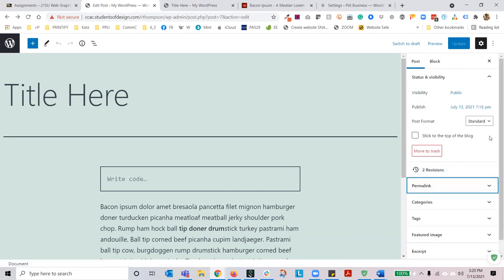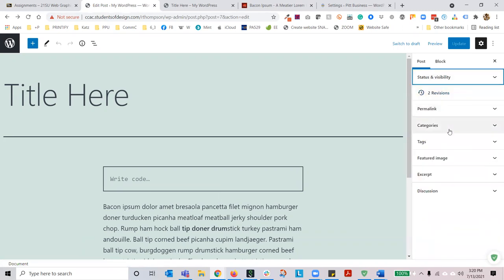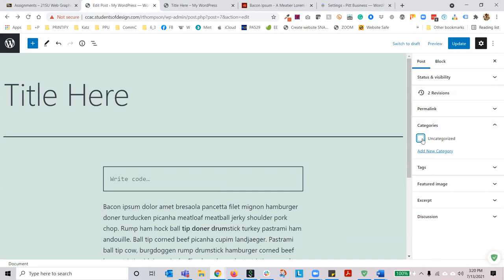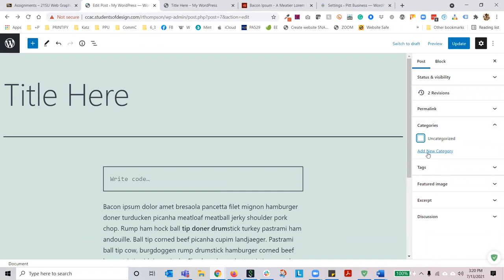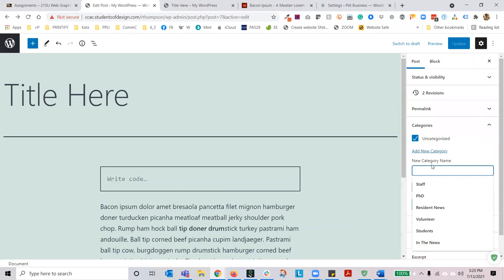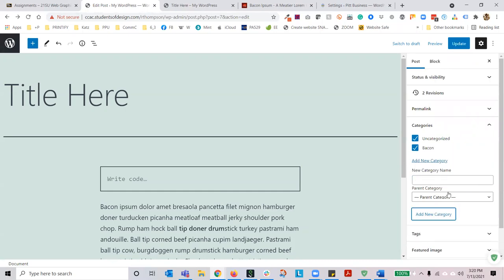Let's add a category. Right now the blog is uncategorized, but I want to make a new category — I'm going to call this bacon. Now the blog is part of two categories, uncategorized and bacon. But I only want it under one category, so I'm going to uncheck uncategorized and only keep bacon. If I search multiple categories, this post will only be found when I look through the bacon category.